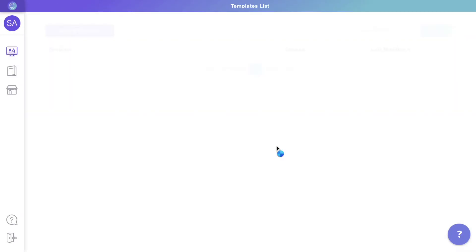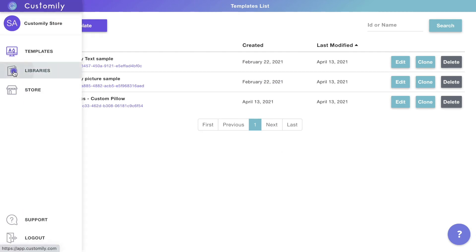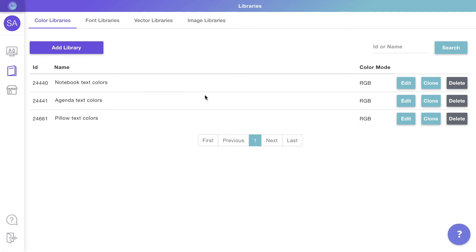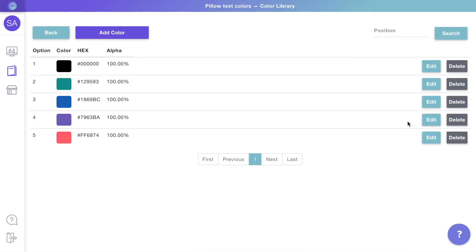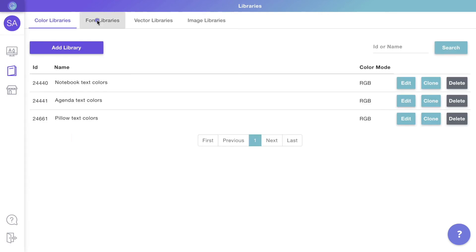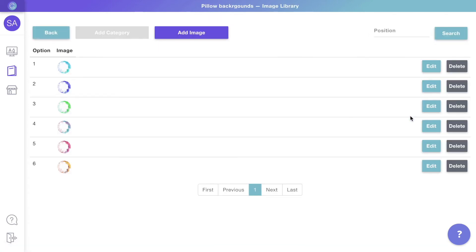Now let's check out libraries. Libraries are where you can store different design assets to then use on your templates. For example, libraries for color options, libraries for font options, and libraries for vector or image options. Follow the link to learn more about libraries.